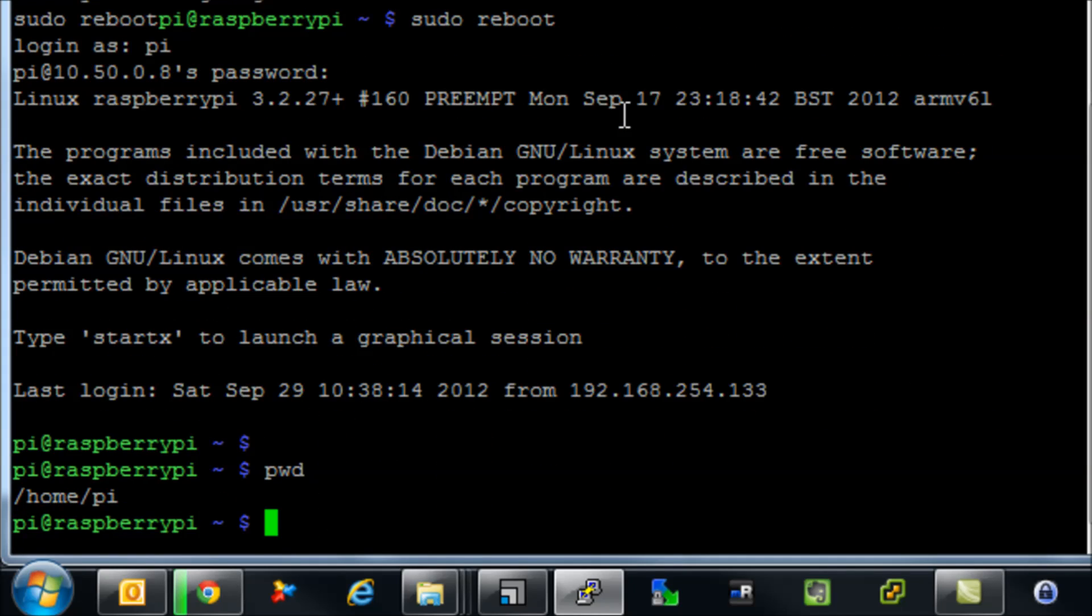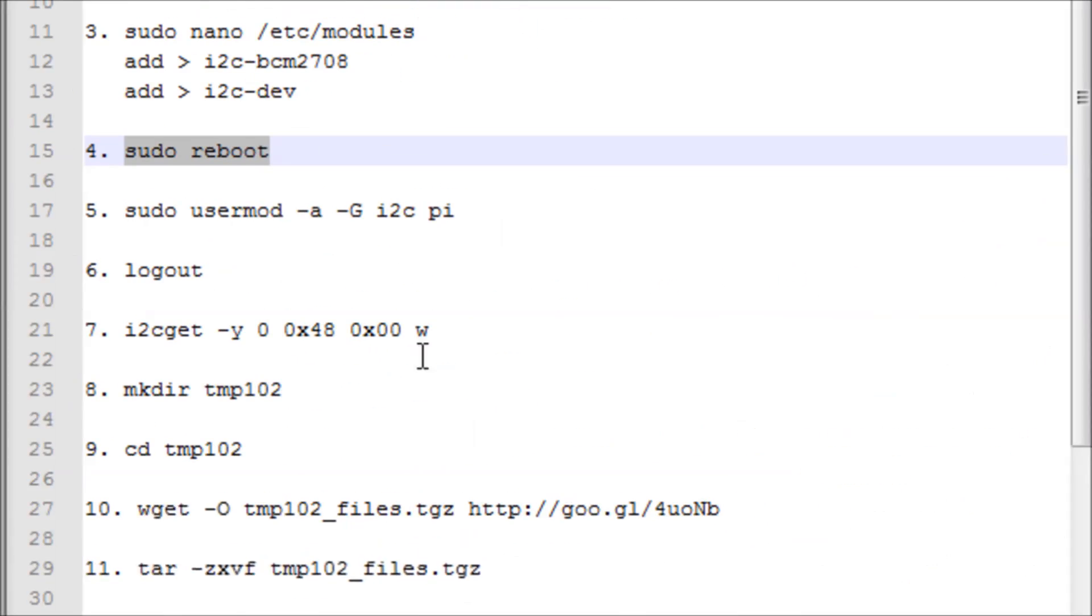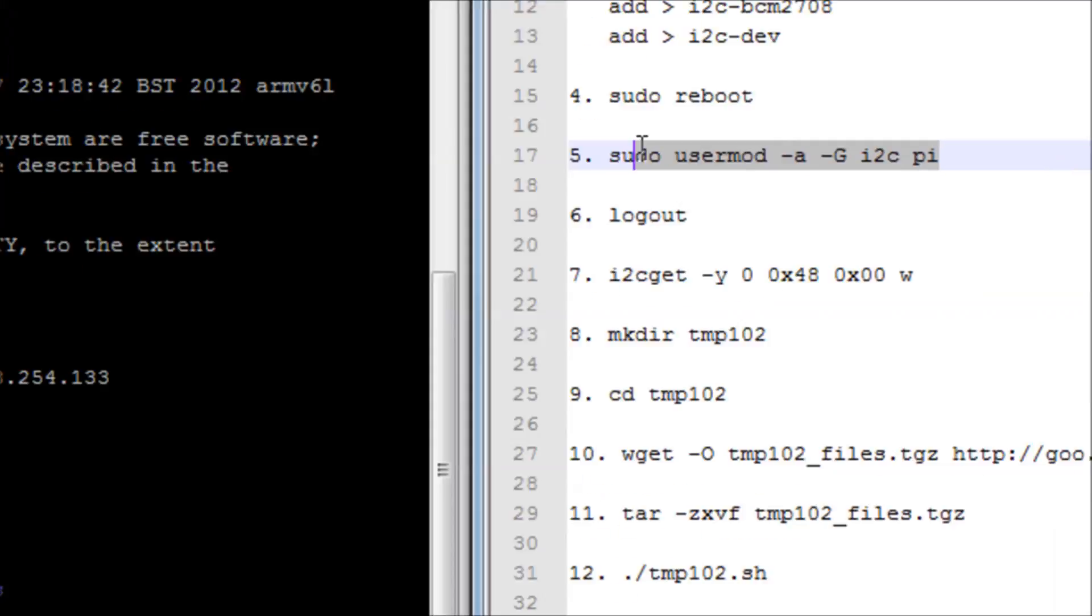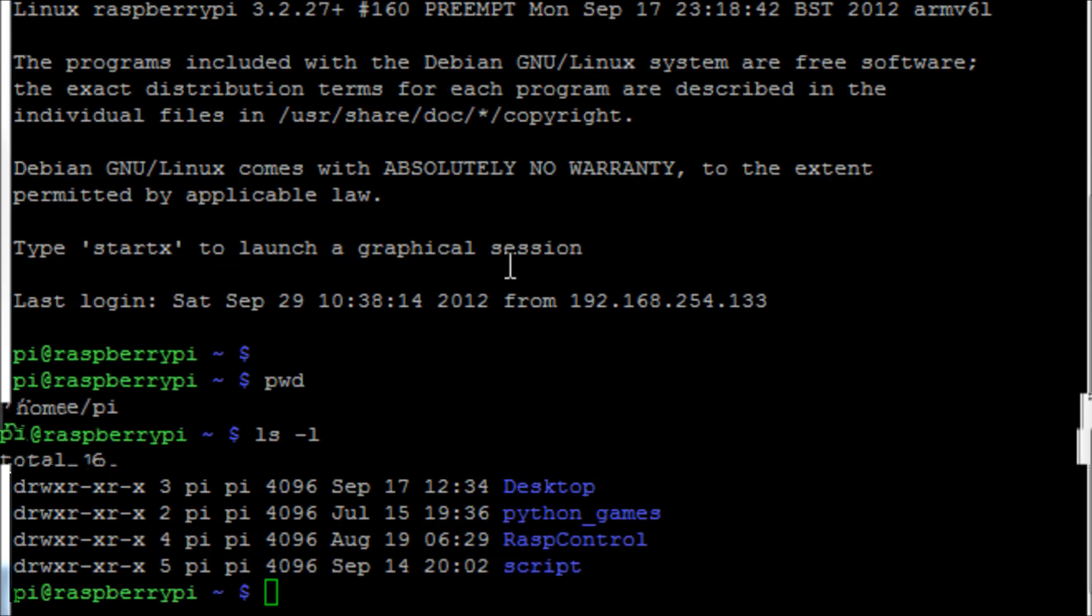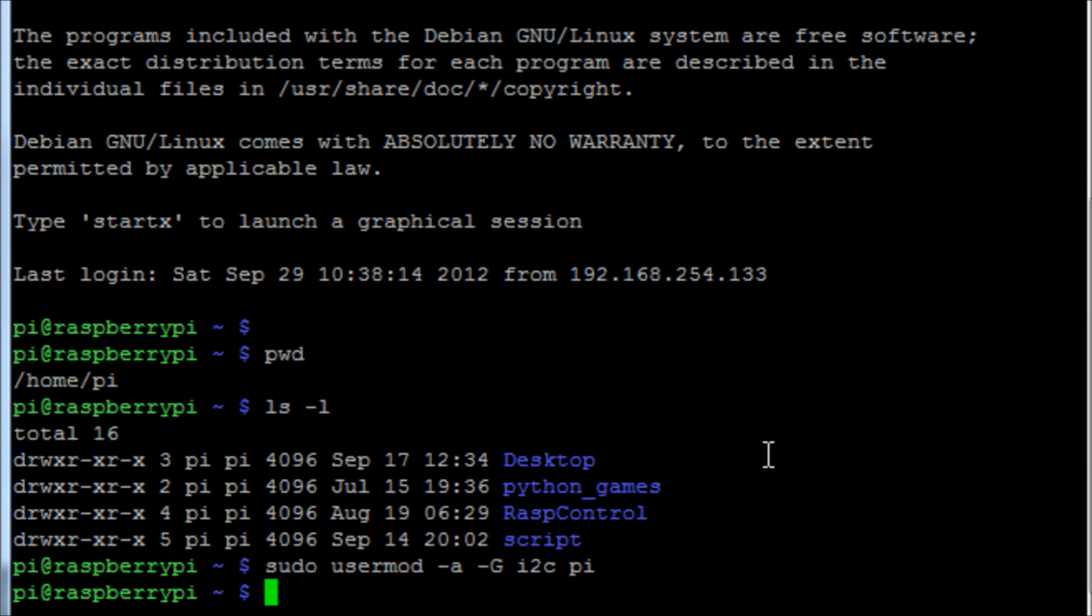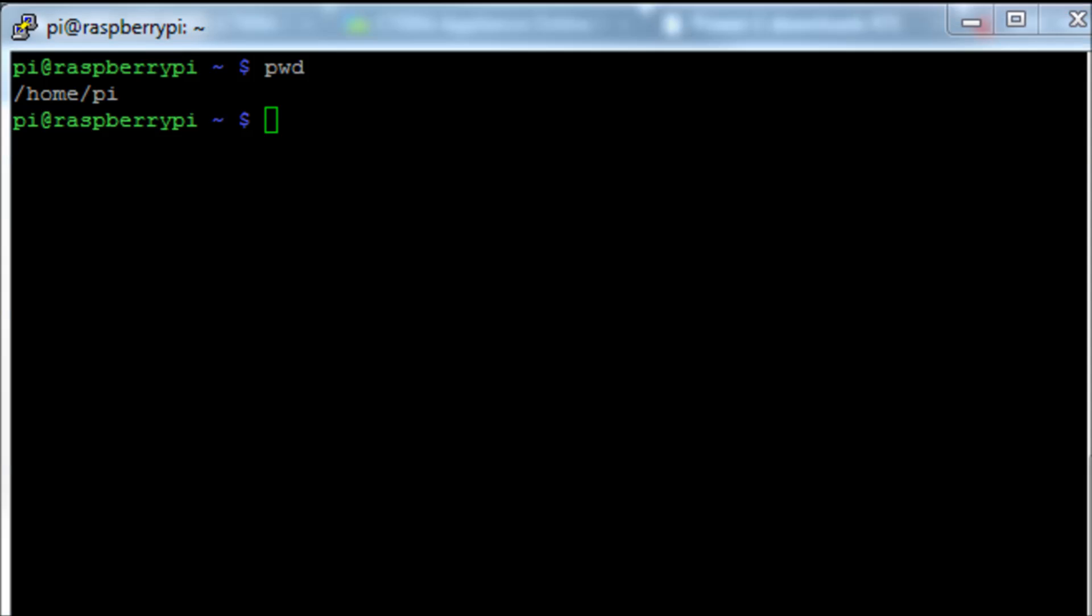We now need to add a user. When you copy and paste that you might get the dots instead of dashes, so make sure you change that. We need to log out of the pi and re-log back in again. I've just skipped that quickly.